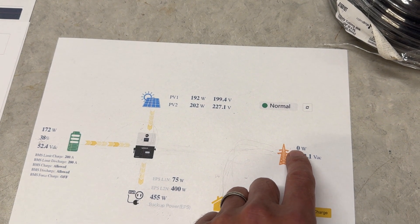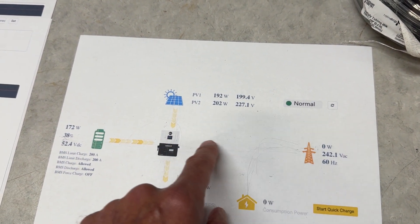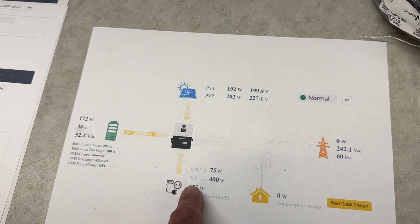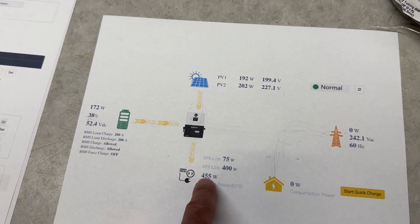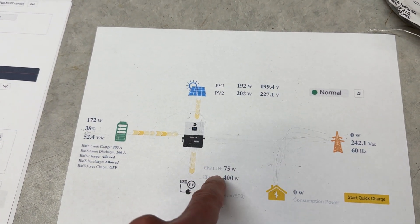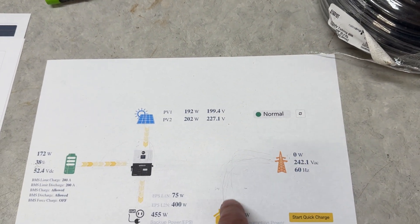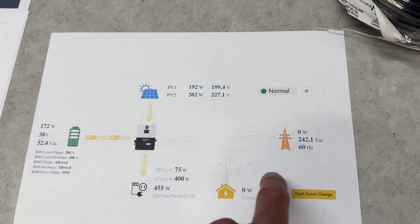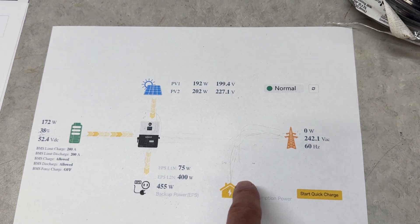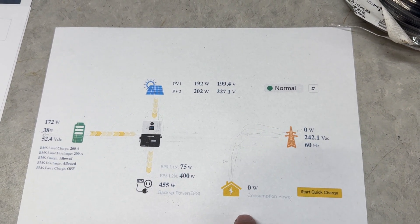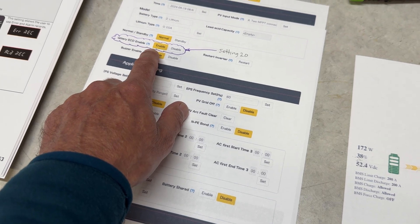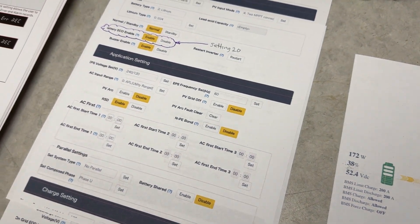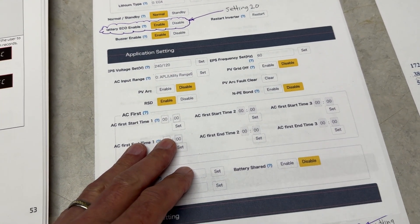The reason why that's important is when the grid goes through the inverter and out to your house, there's a loss inside here. So if you see a thousand watts going in from the grid, you might only see like 950 or 920 watts going out to the house. By having grid bypass, if you have a thousand watts here, you've got a thousand watts here—there's no loss. So that's why this setting is important.